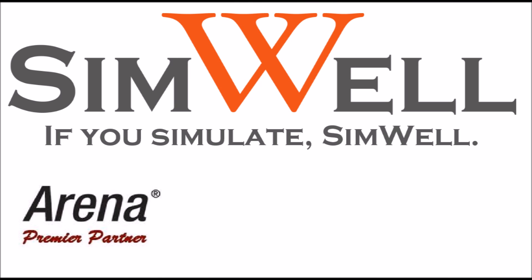Simwell is an Arena Premier Partner. We provide consulting, training, coaching, and support. And remember, if you simulate, Simwell!